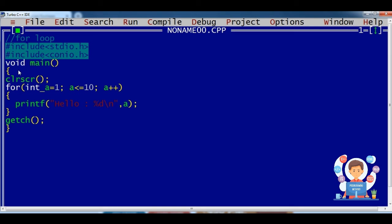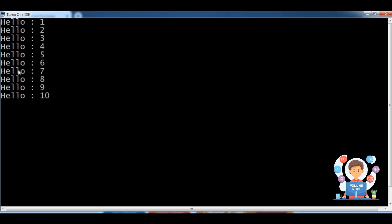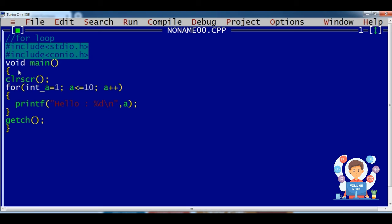By doing that, we can change the start and end point again and again when executing the program. In this static case the output will always be the same if I run it 10, 11, or 30 times. But if I want to change the output when running my program according to a given value at runtime, for that we have to use the scanf function to get the starting point and end point.